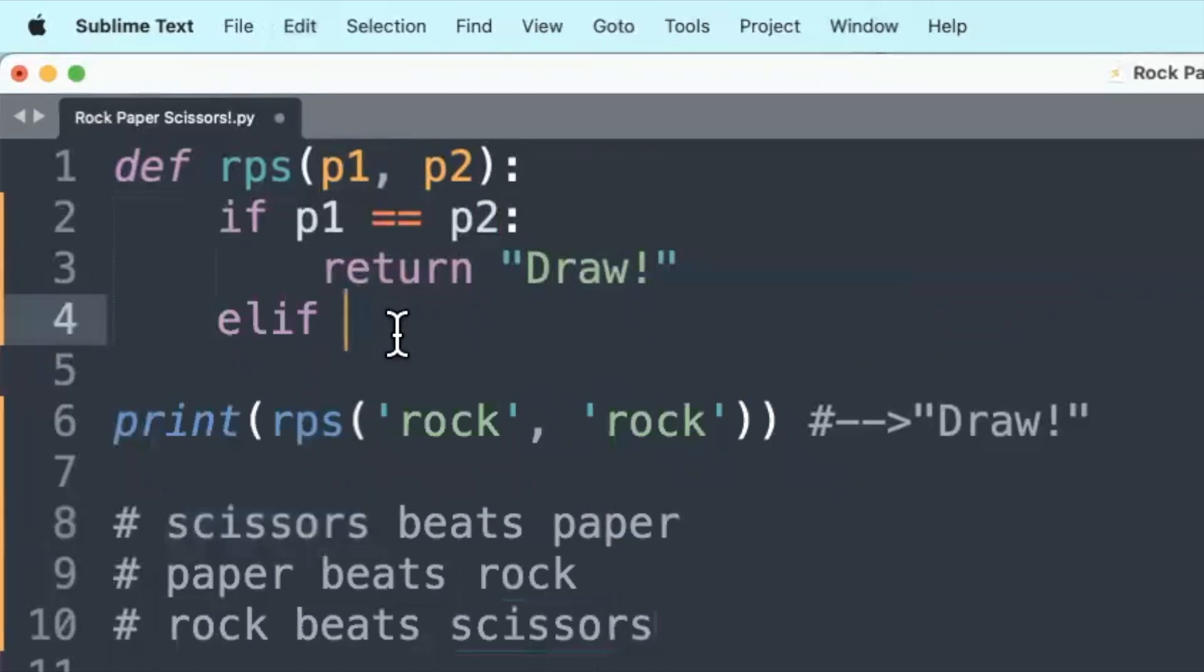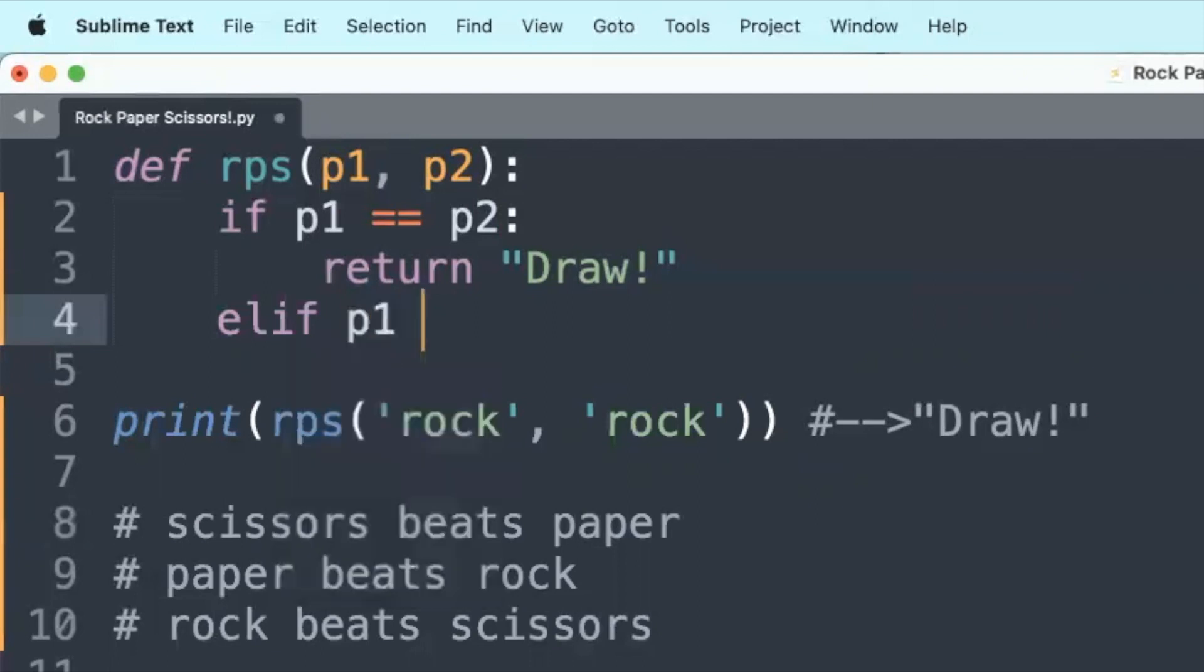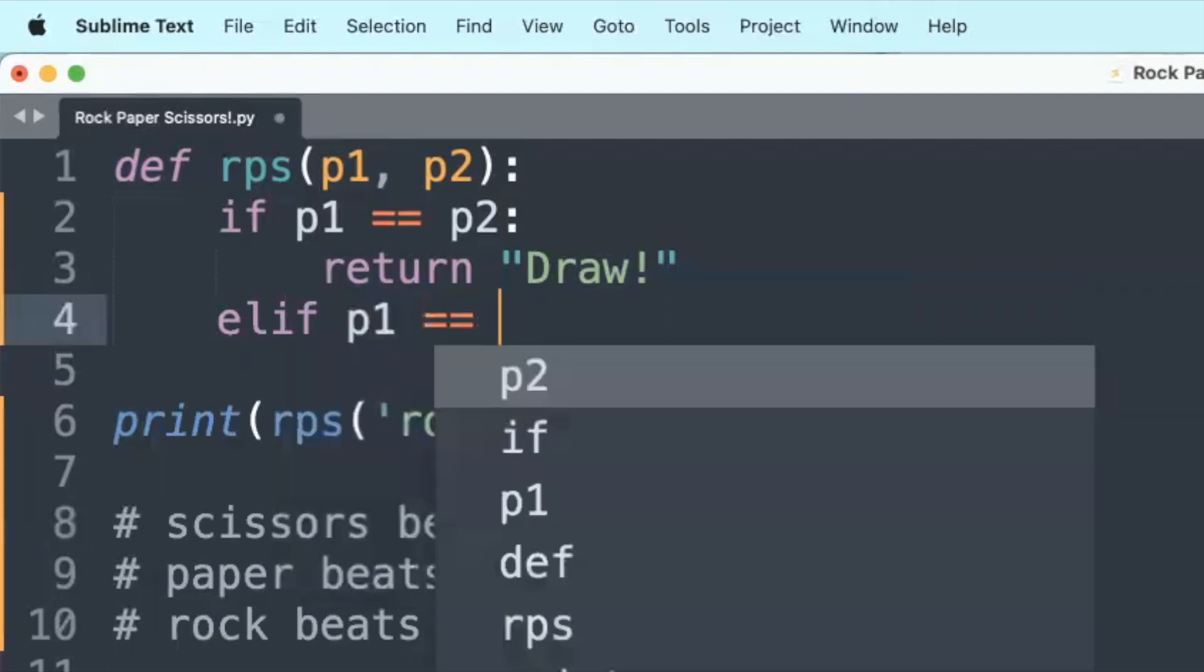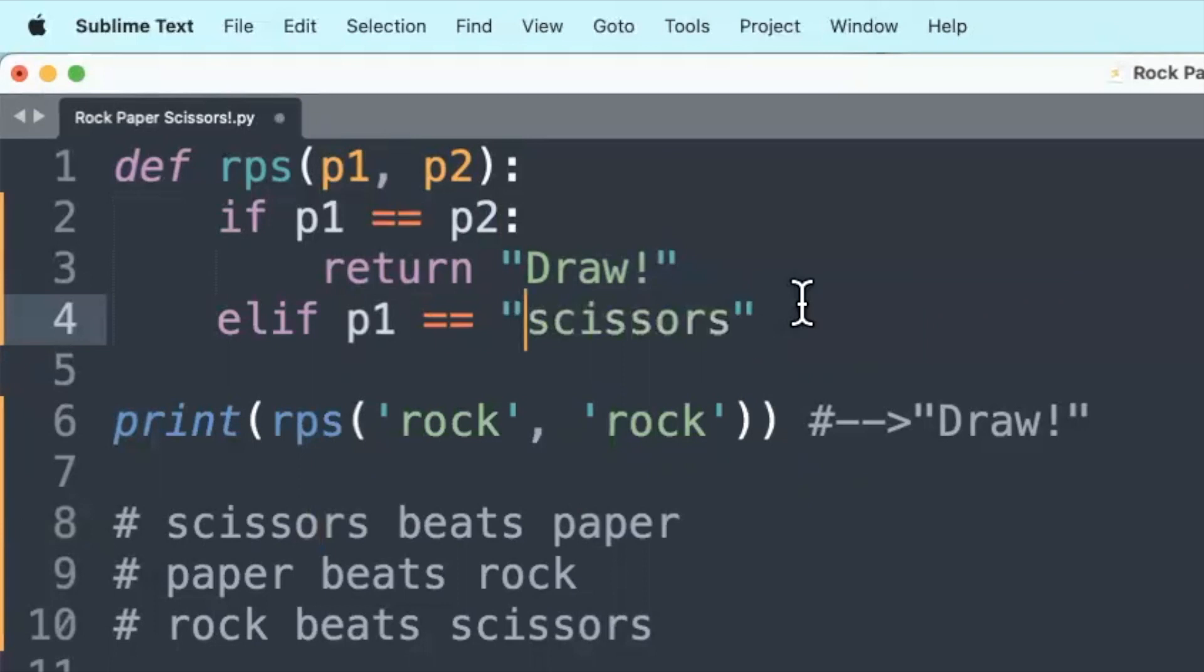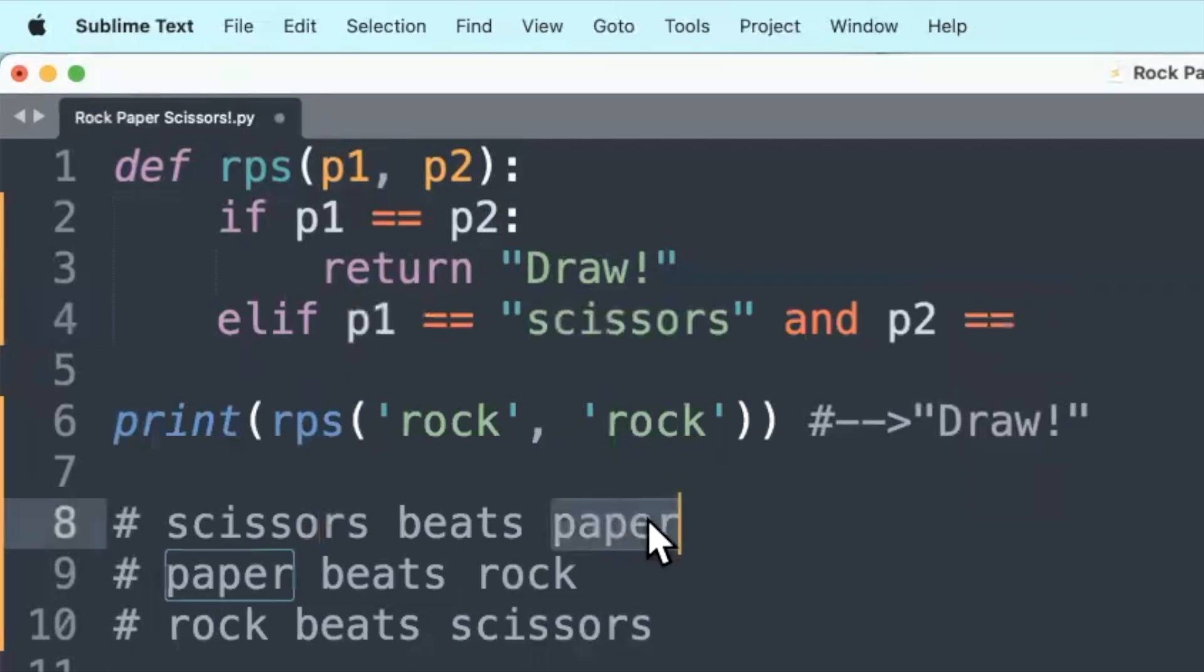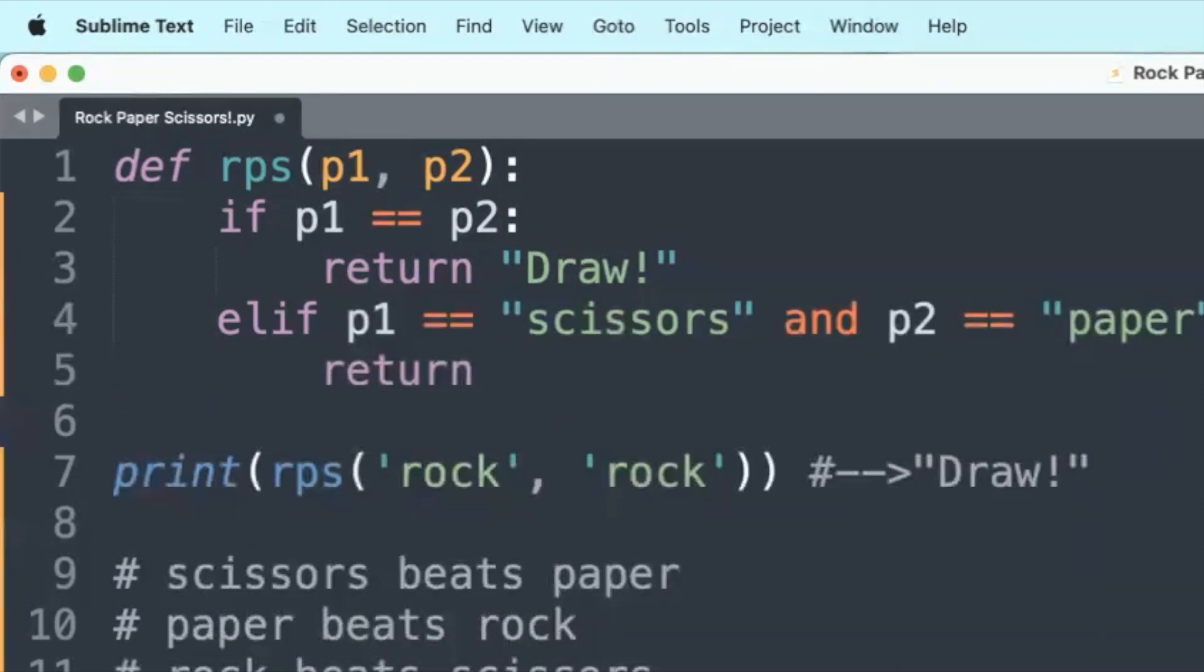Well as follows. If the input of player 1 is equal to scissors and which is a logical operator, the input of player 2 is equal to paper, then we have to return player 1 won.